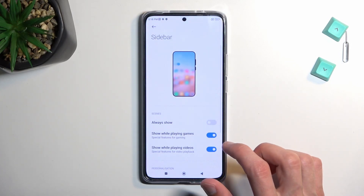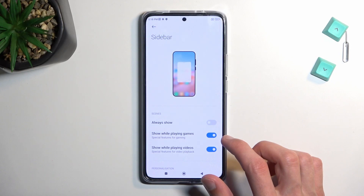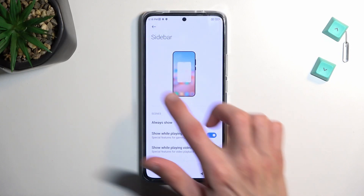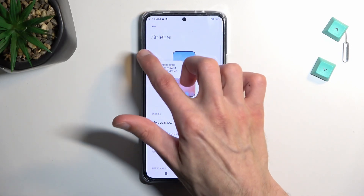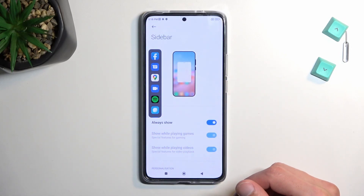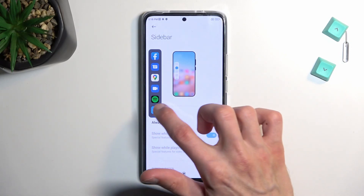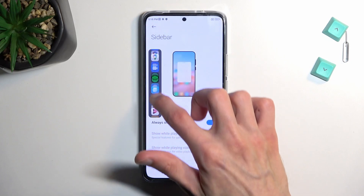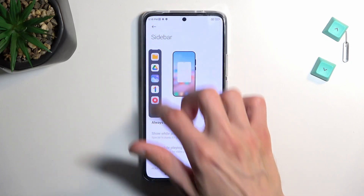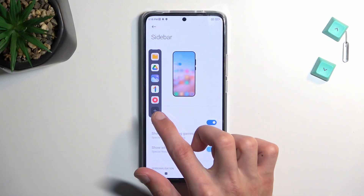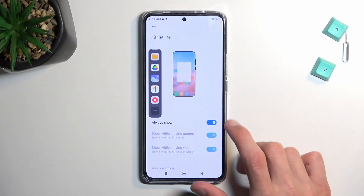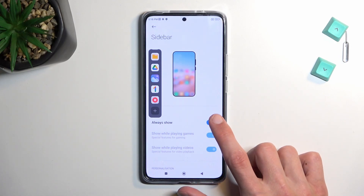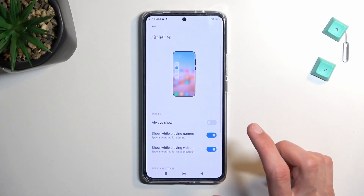There's also something for the sidebar, so you can always show or not show it. You can pull it out and have access to a bunch of applications. You can select which apps are visible by pressing the plus button, or hide the sidebar if you don't want it.